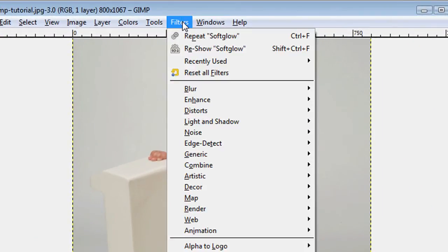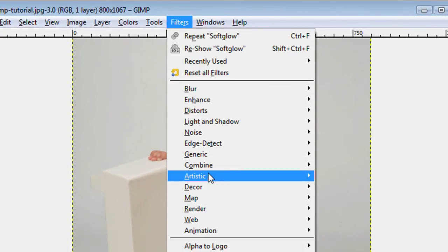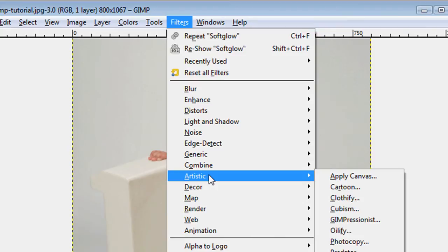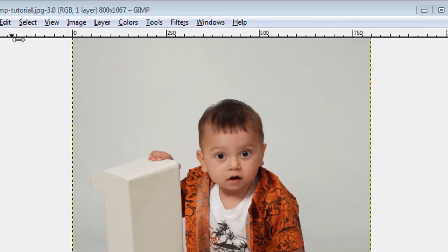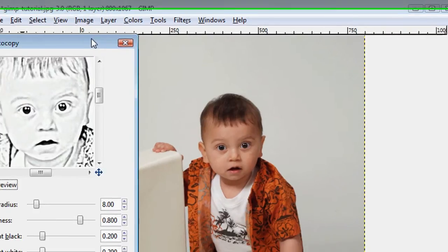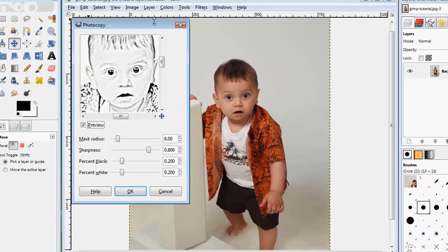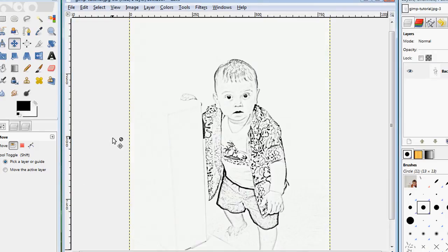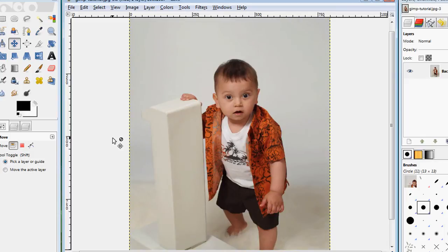Another filter that's available is under Artistic and then Photocopy. Once I click that, a dialog box appears and I can make adjustments and hit OK. This will make my image look more like a photocopy.